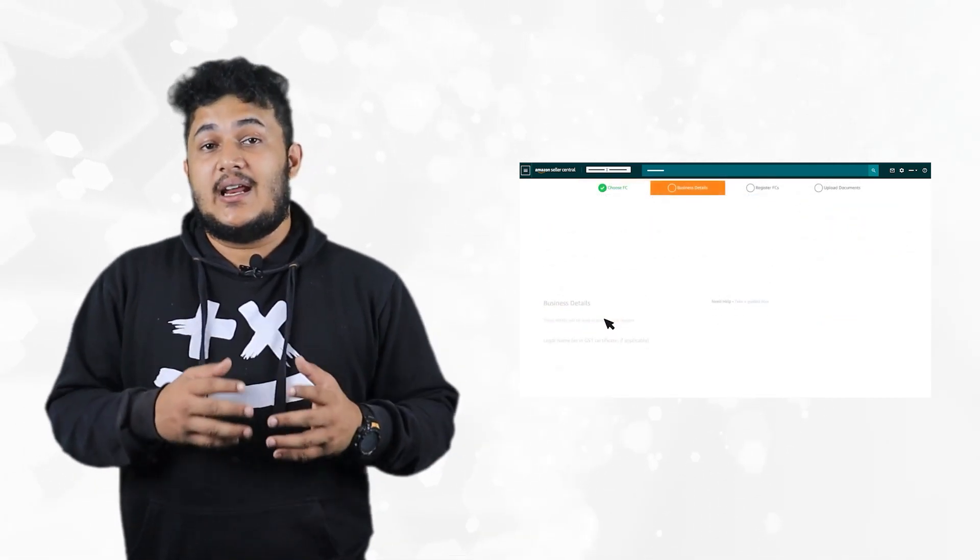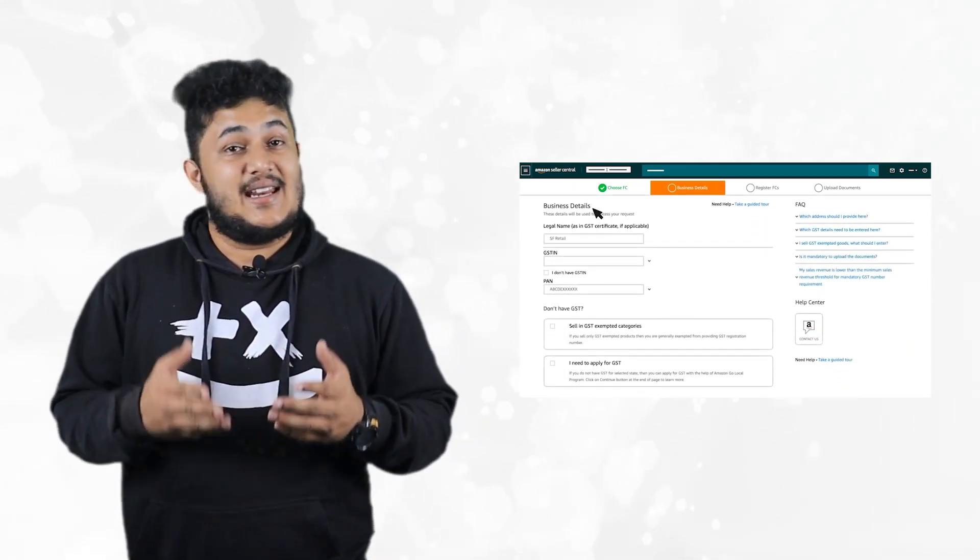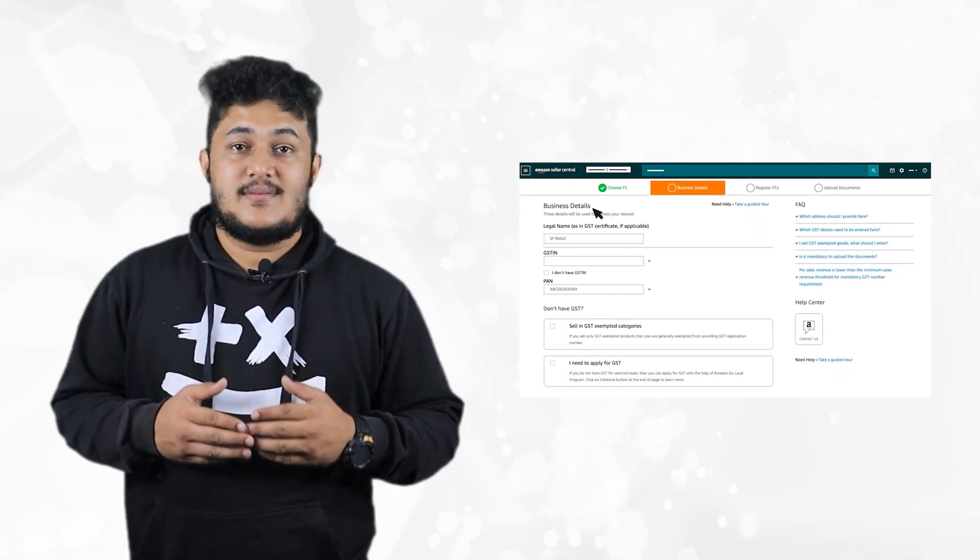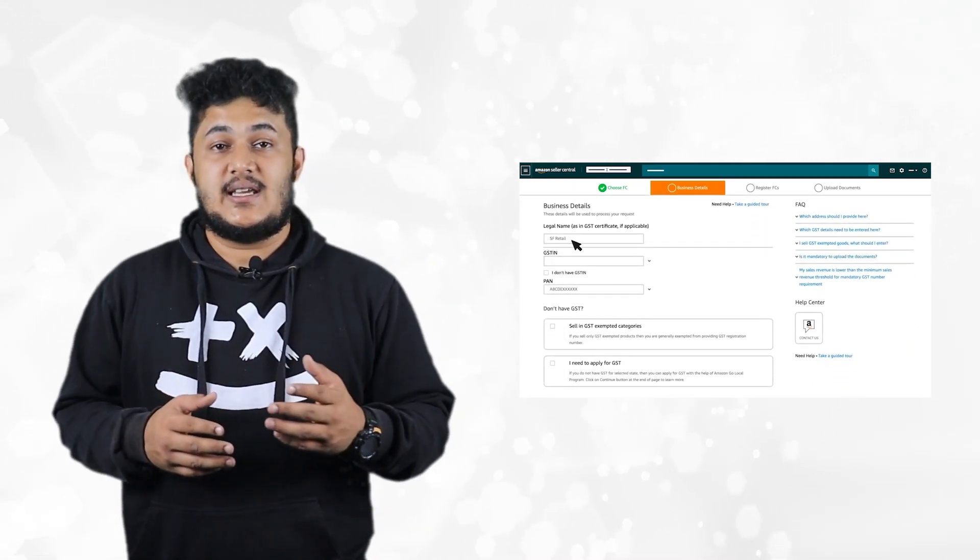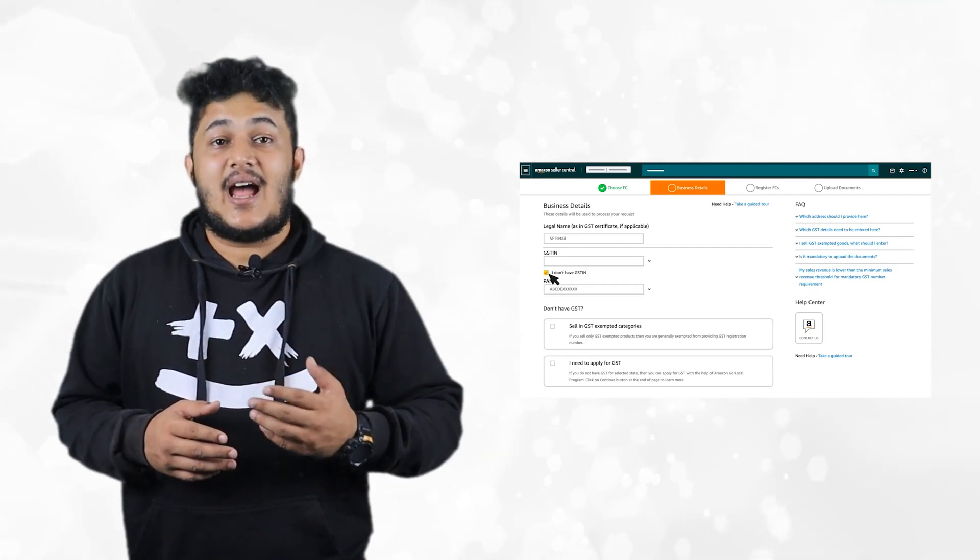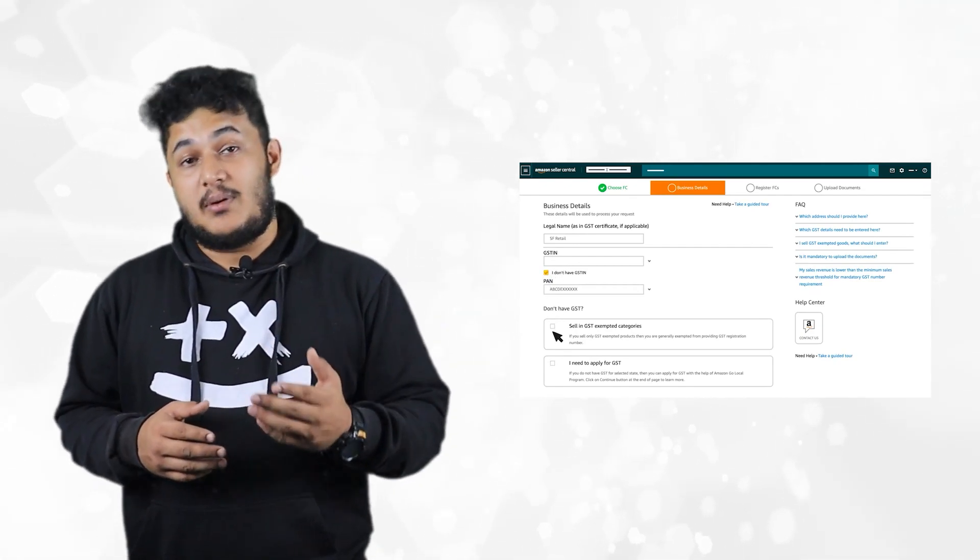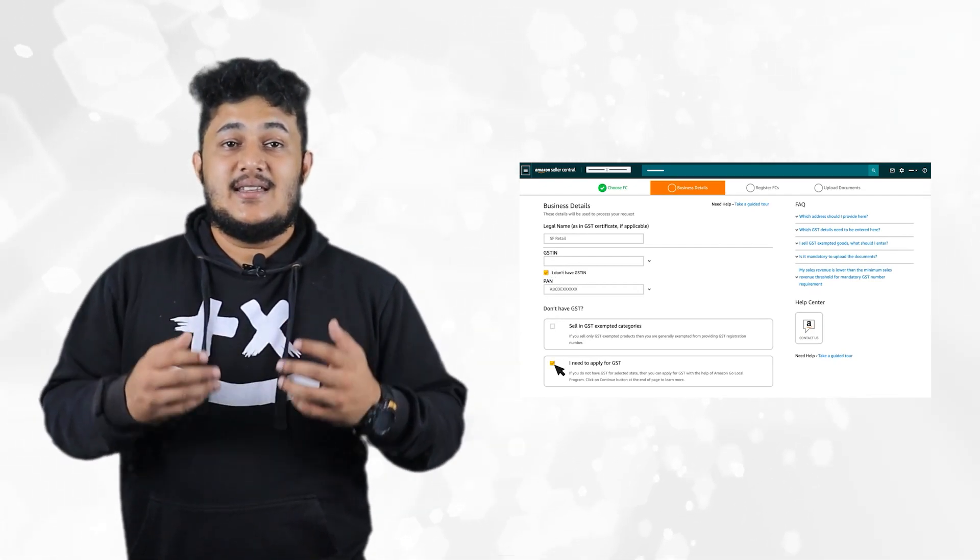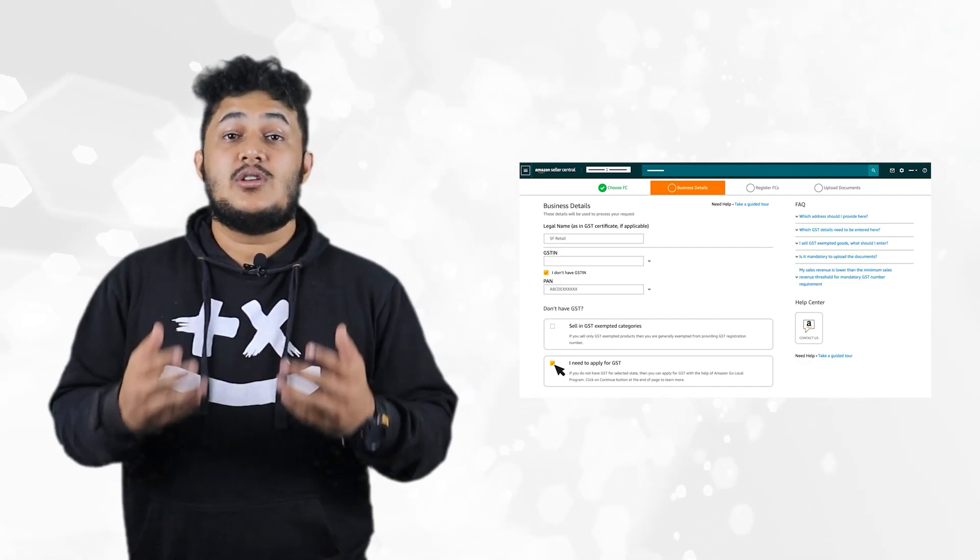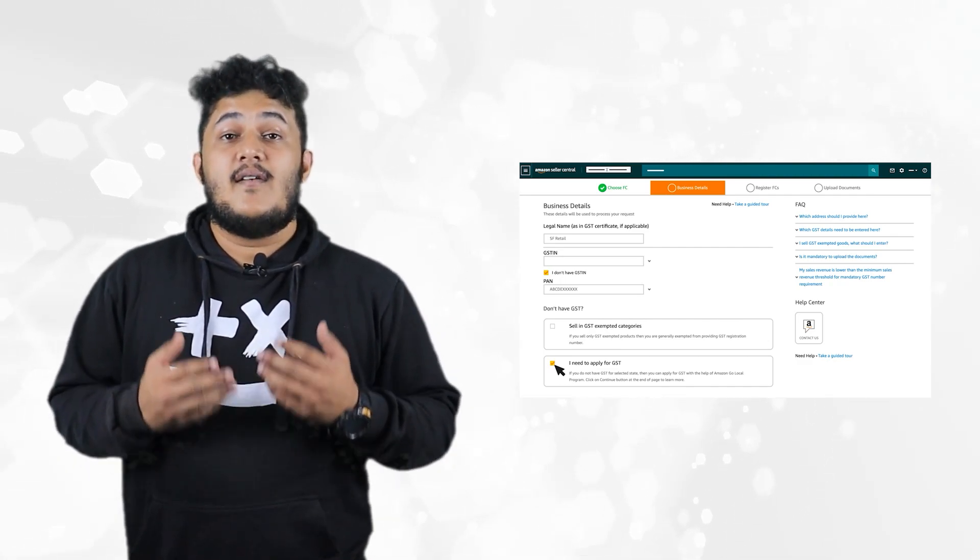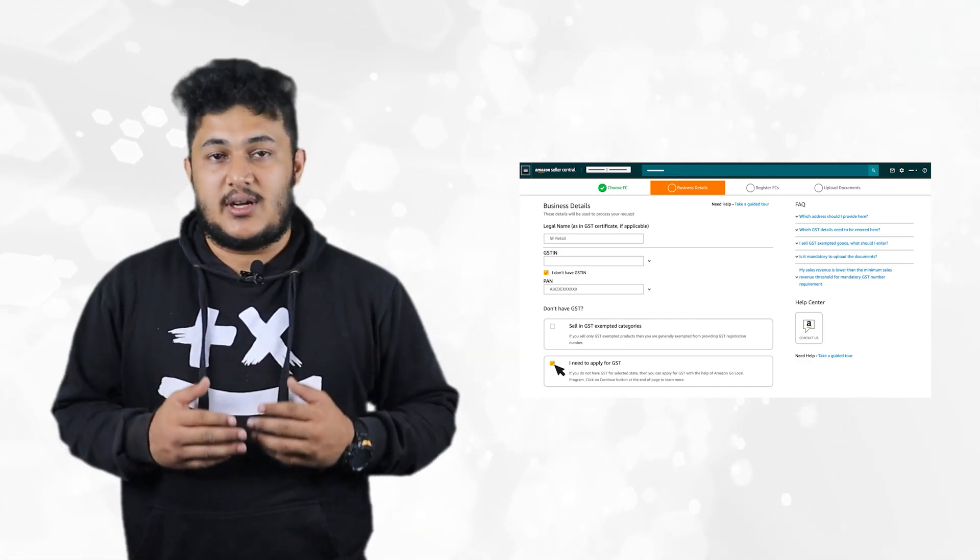You will be redirected to the business details tab. Select I don't have GST and select I need to apply for GST, since you are applying for registration to a new state where GST registration is required.